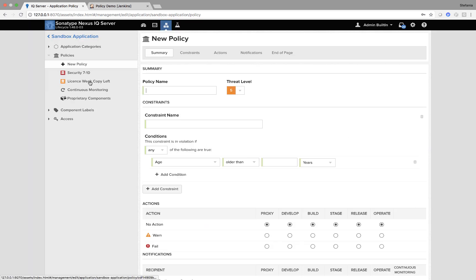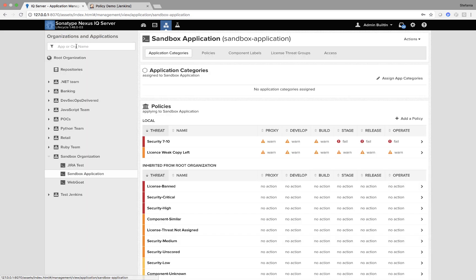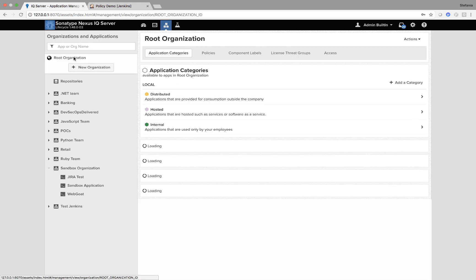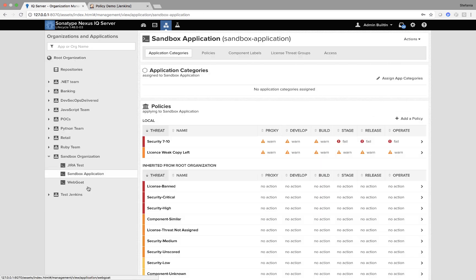So now I've created two local policies, security 7 to 10, license weak copy left. However, when I go to my root organization, you can see they are not there. However, in sandbox application, here they are and you can see the actions as well.